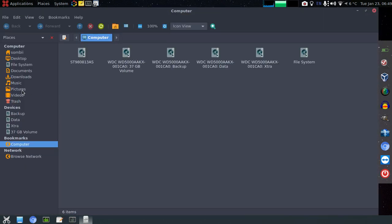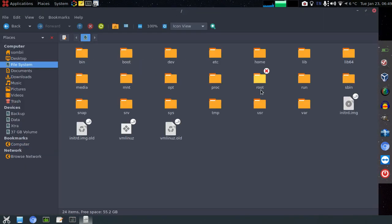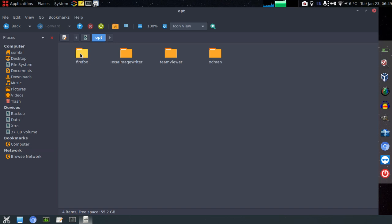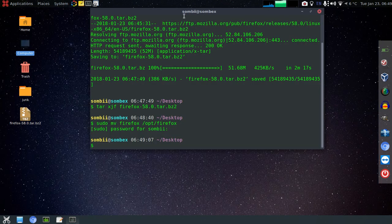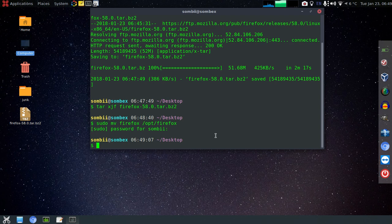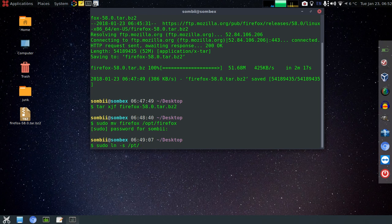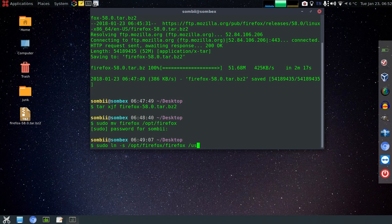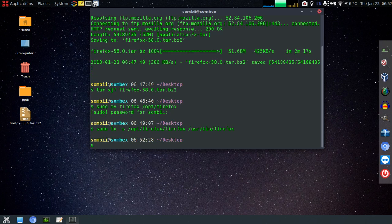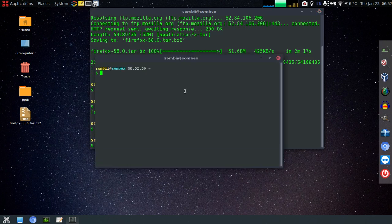Now let's move to or go to /opt directory. Now we'll create a symbolic link for Firefox to run through command line. Just do sudo ln -s firefox executable to /usr/bin/firefox and then enter.